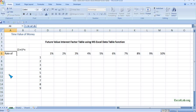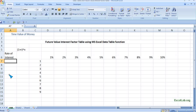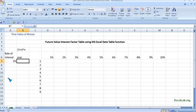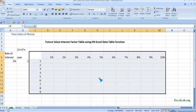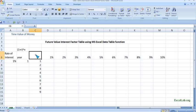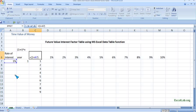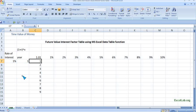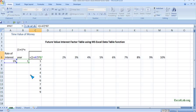The rate of interest starts at one percent and the time period starts at one. This is our table, and we want the interest factor values in all the vacant cells. At the top-left corner cell, I will put the formula: one plus r raised to n — where r is our rate and n is the number of years — giving us 1.01.